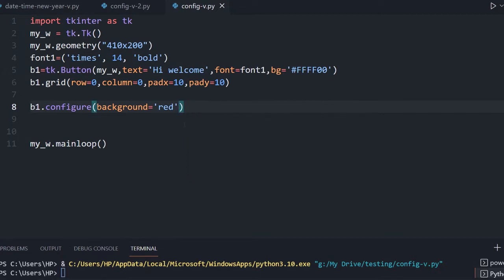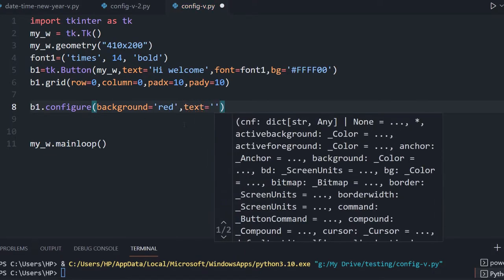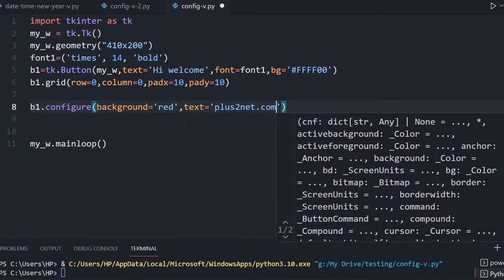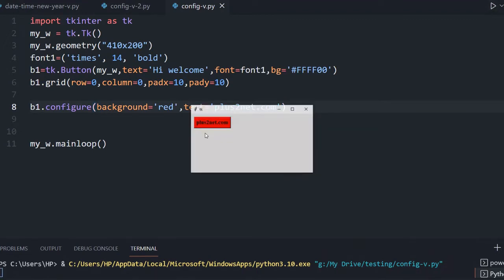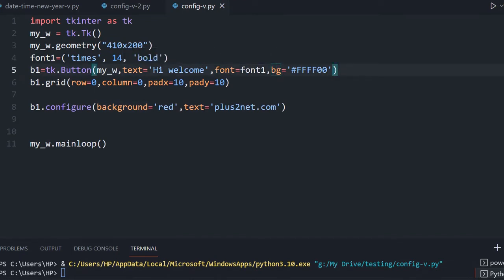I can also configure other options. Let me change the text — I am setting text equal to 'hi welcome' plus something like 'a2netsolution.com'. That is all. We can set multiple attributes at once. Let us check how it looks — the text is changed and the background is also changed.